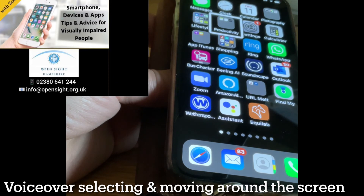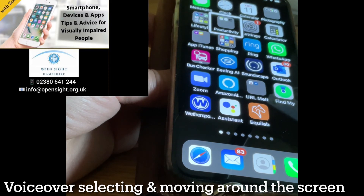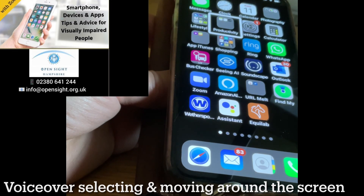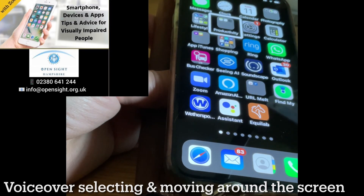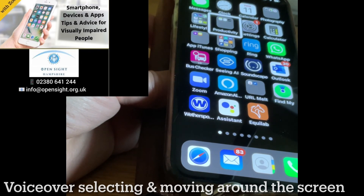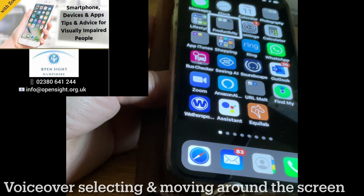So that's two ways of navigating around your iPhone or iPad with VoiceOver on — opening folders and apps, and how to get out of them. Please look out for my next video where I will be showing you how to move to the next page on your iPhone or iPad. Thank you for watching. If you have any questions, do get in touch with me at OpenSight Hampshire. If you'd like a tutorial, get in touch, and please do remember to subscribe to our channel so you don't miss a single thing. Thank you.